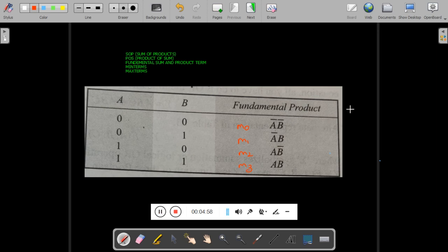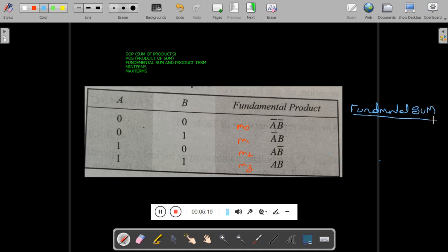Now we will see how to write fundamental sum for this truth table. The rule for writing fundamental sum is the reverse of fundamental product: whenever a variable's value is 0, you write the variable as it is; whenever the value is 1, you write the complement of that variable.